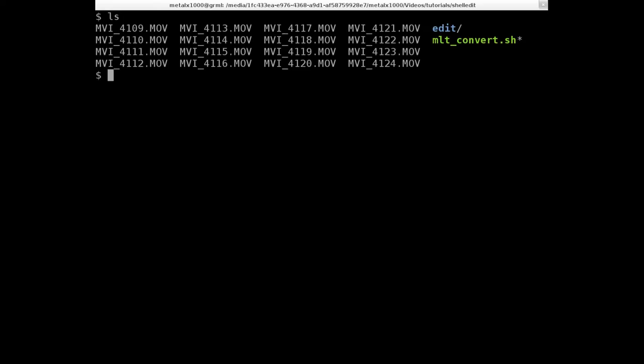But we're going to review a little bit here anyway. Basically, I'm in my folder here with the original video clips. We have our script here that put the converted videos into the edit folder.